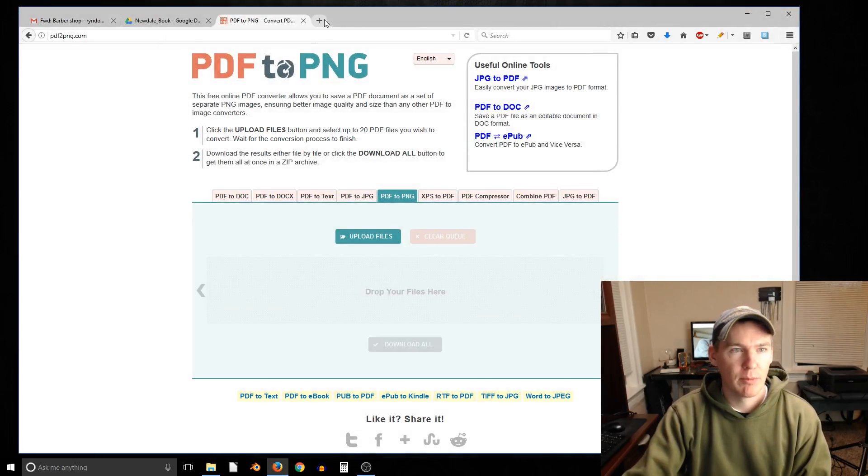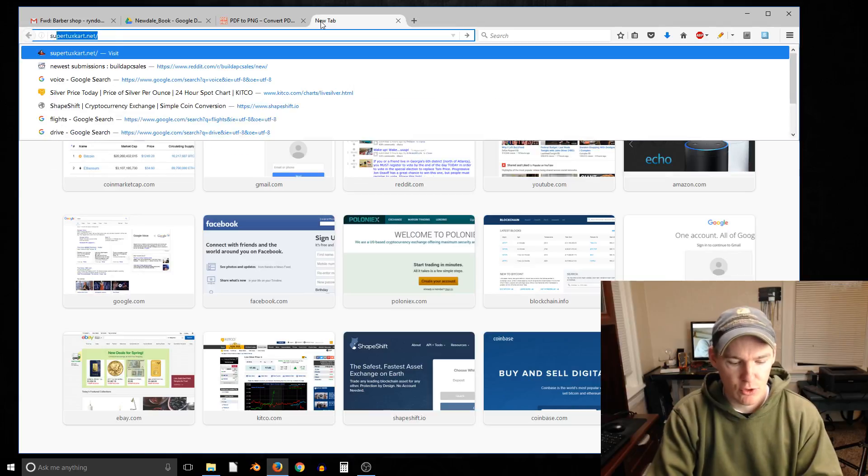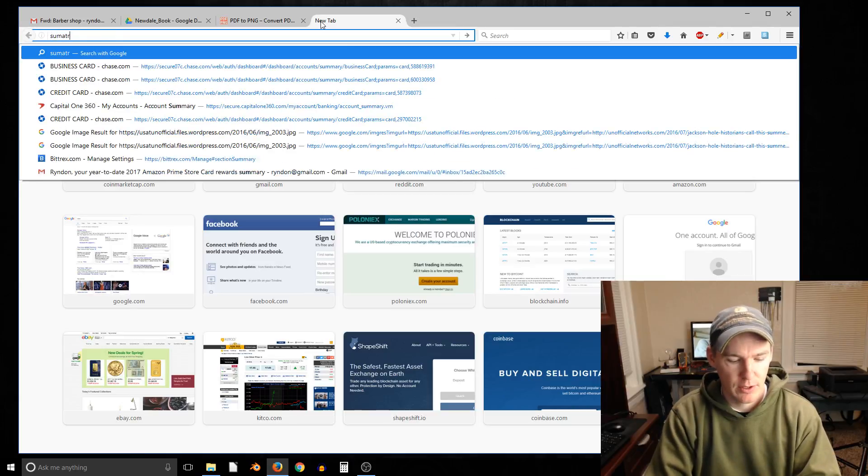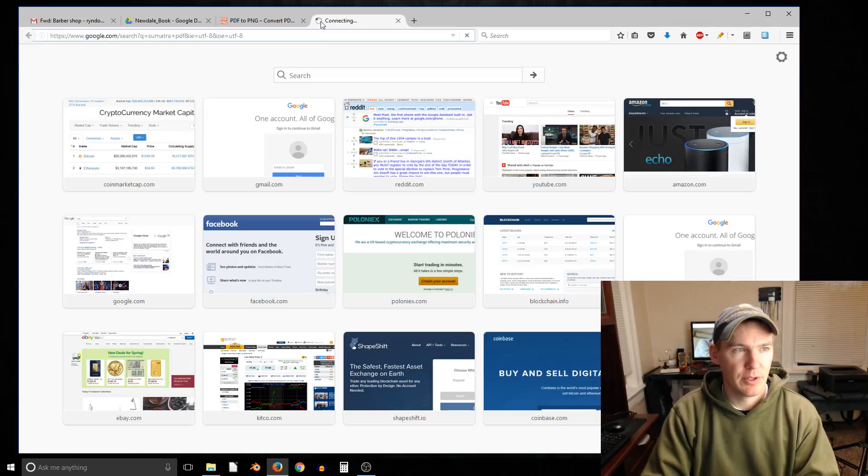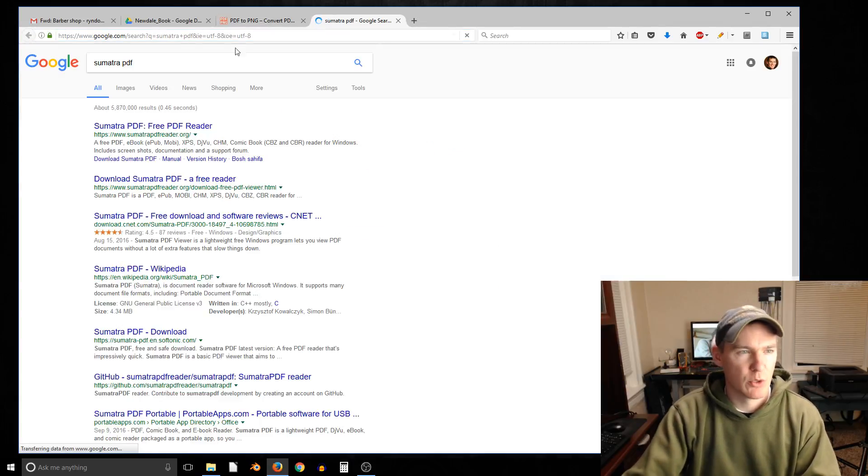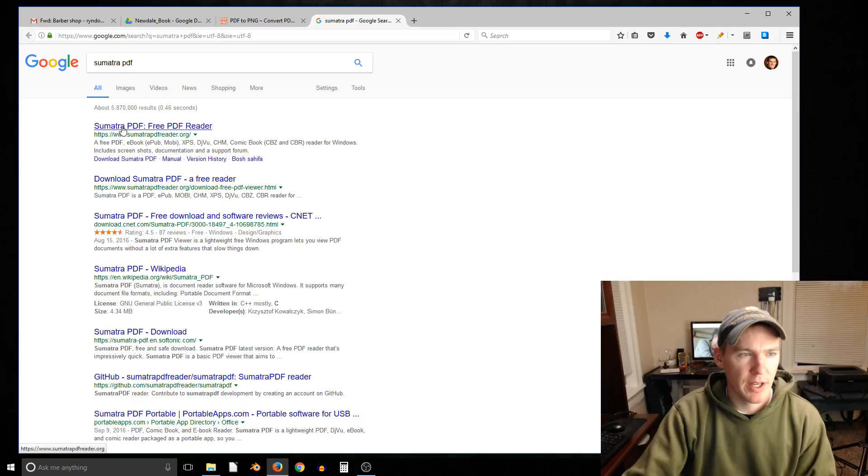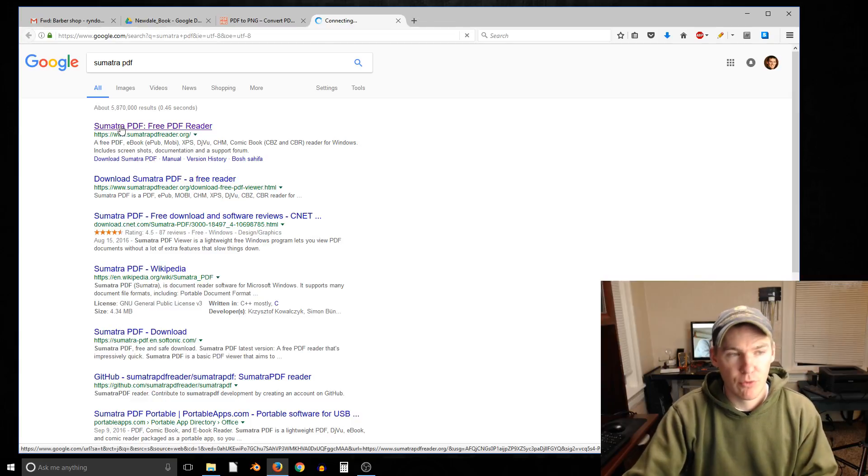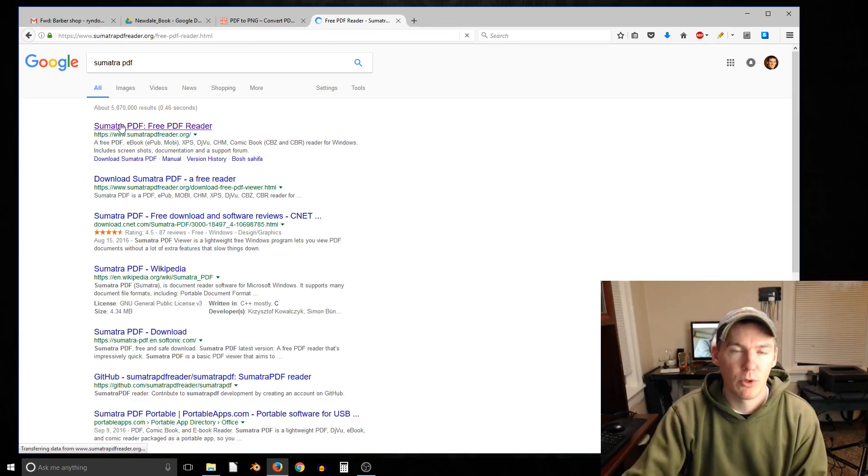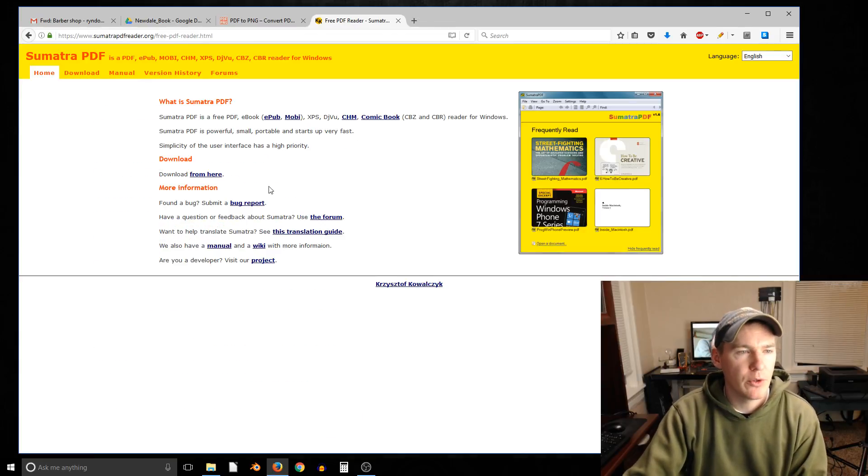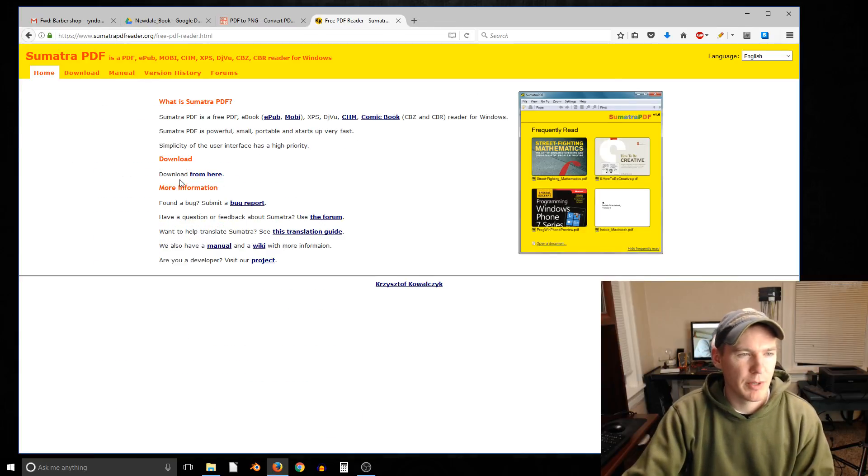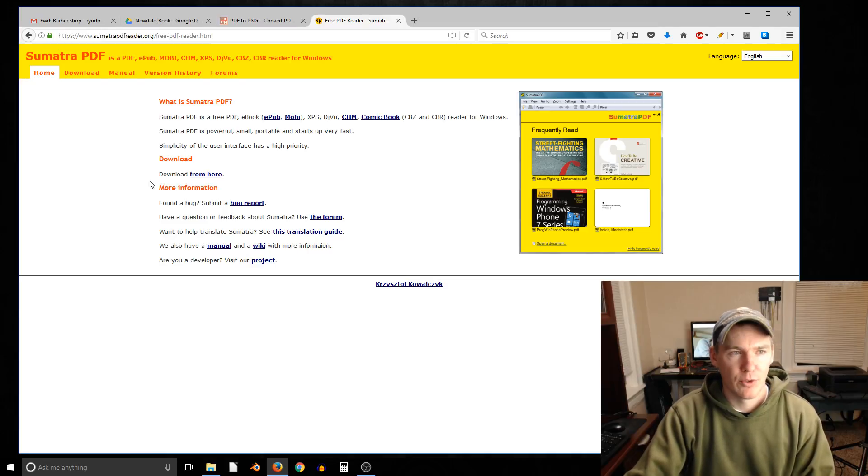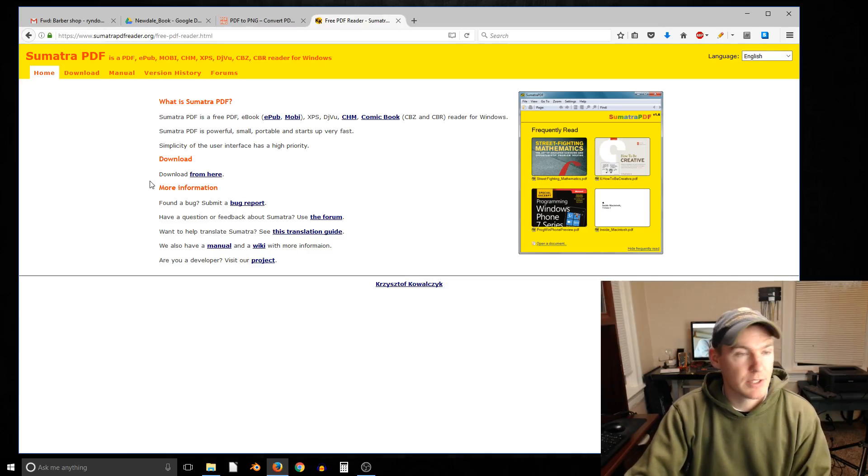We're going to use a program called Sumatra PDF to do this. If you just search Sumatra PDF, it's a completely free open source program you can download and use. The design is kind of terrible, but it's really great. I've used this for a long time, personally and in my business, and it's just awesome.